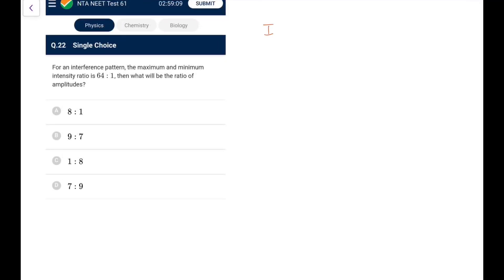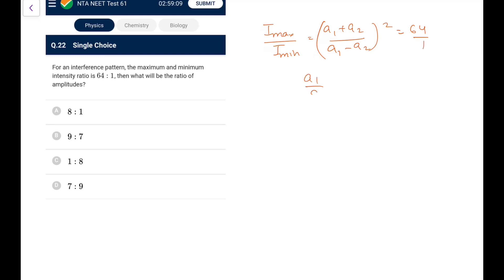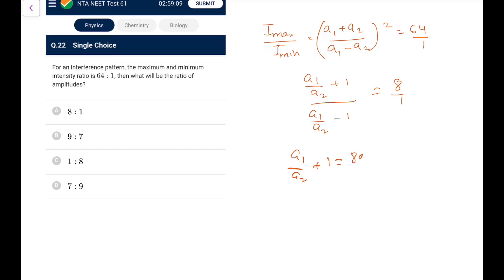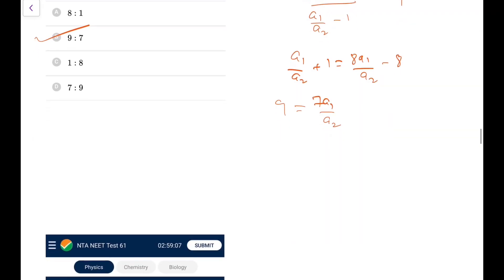Question 22: For an interference pattern, I_max/I_min = 64:1. Using I_max/I_min = [(A1+A2)/(A1−A2)]², taking the square root gives 8:1. So (A1/A2 + 1)/(A1/A2 − 1) = 8, giving 7·(A1/A2) = 9, so A1/A2 = 9/7. The amplitude ratio is 9:7.